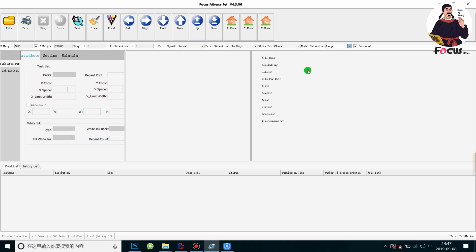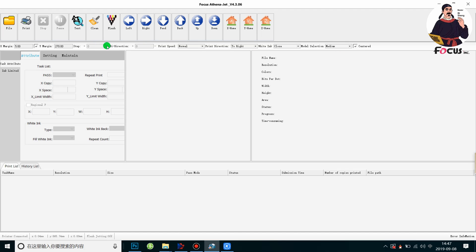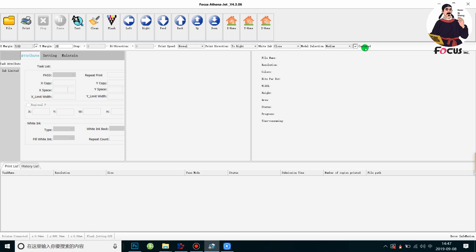Then we need to set the X margin and Y margin for the print position. Also, if you choose the medium or small size, you need to click on the center option. If you don't click this option, it won't work, so we need to click on it to make it functional.